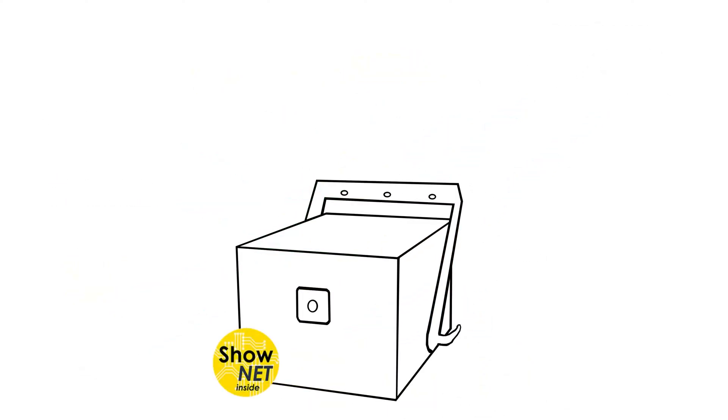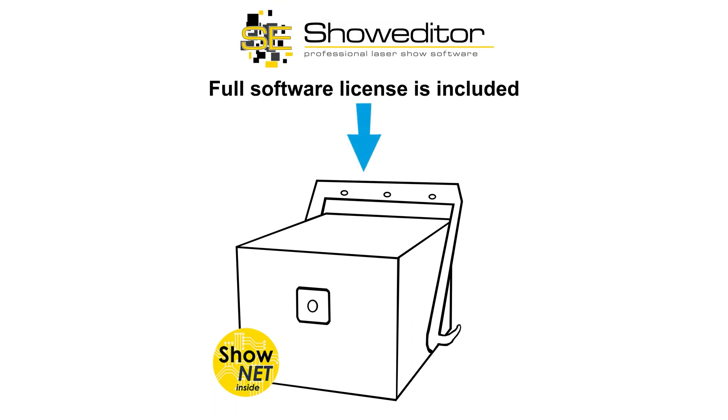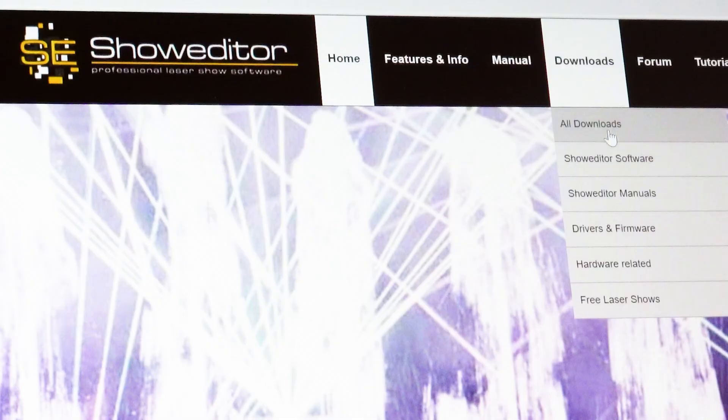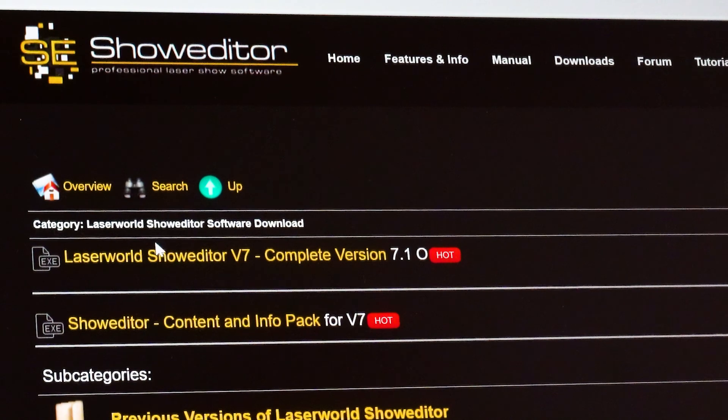A full software license for the professional ShowEditor laser software is included with every laser with ShowNet mainboard. The software can be downloaded from showeditor.com. The corresponding license is built into the ShowNet mainboard.